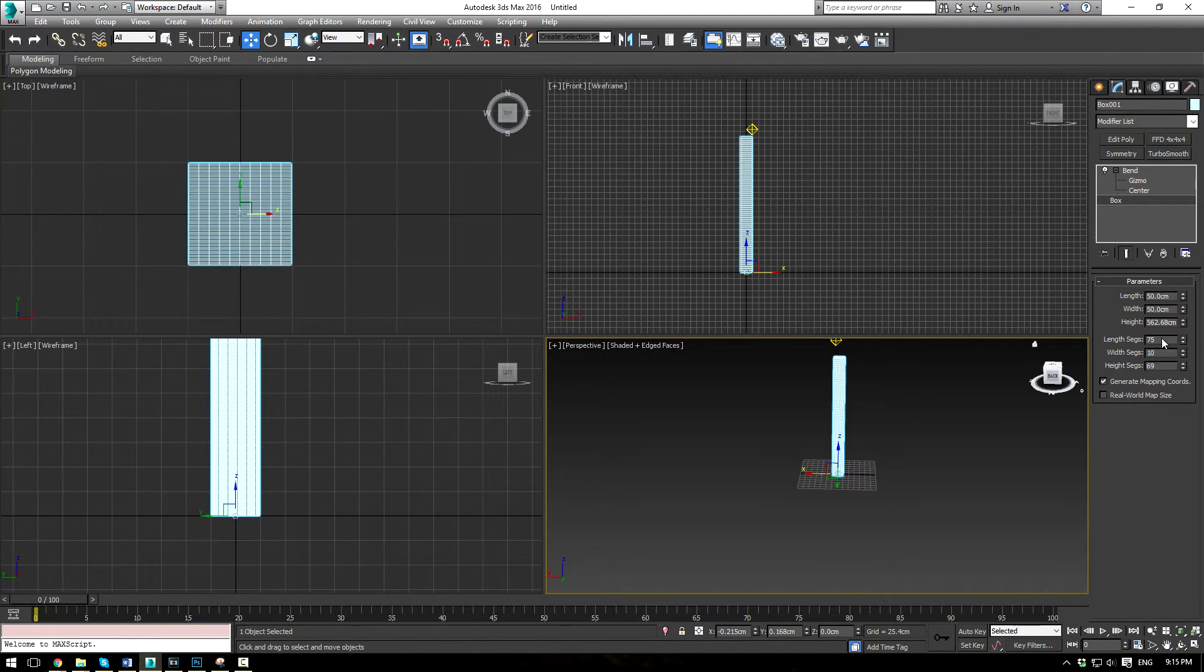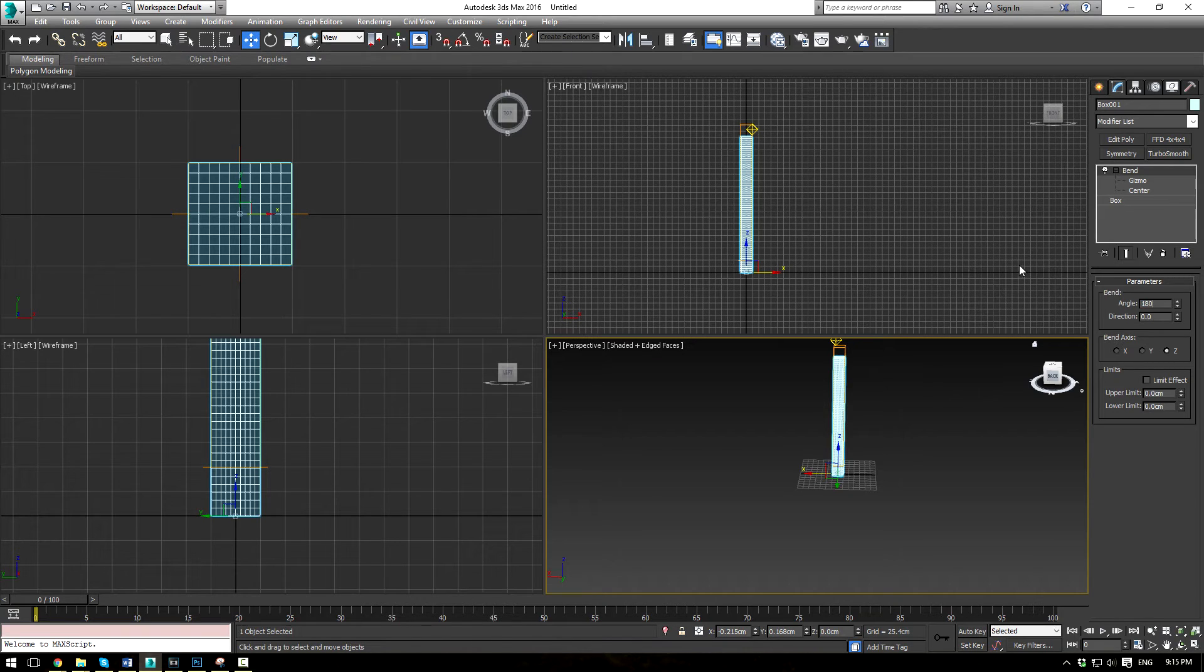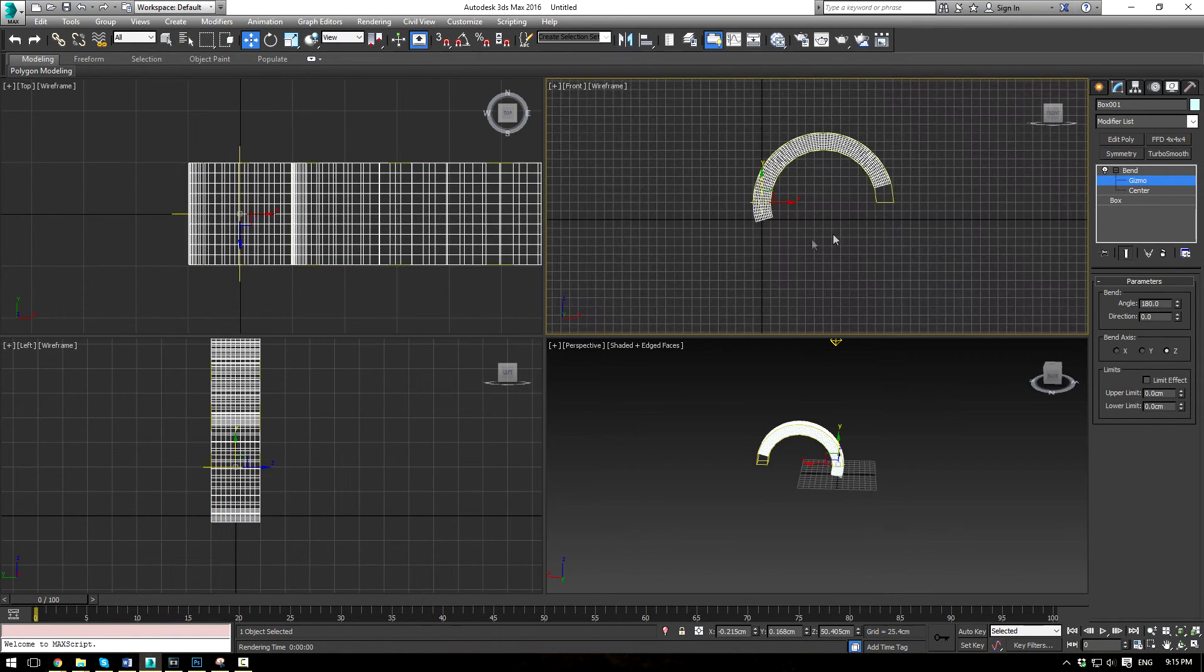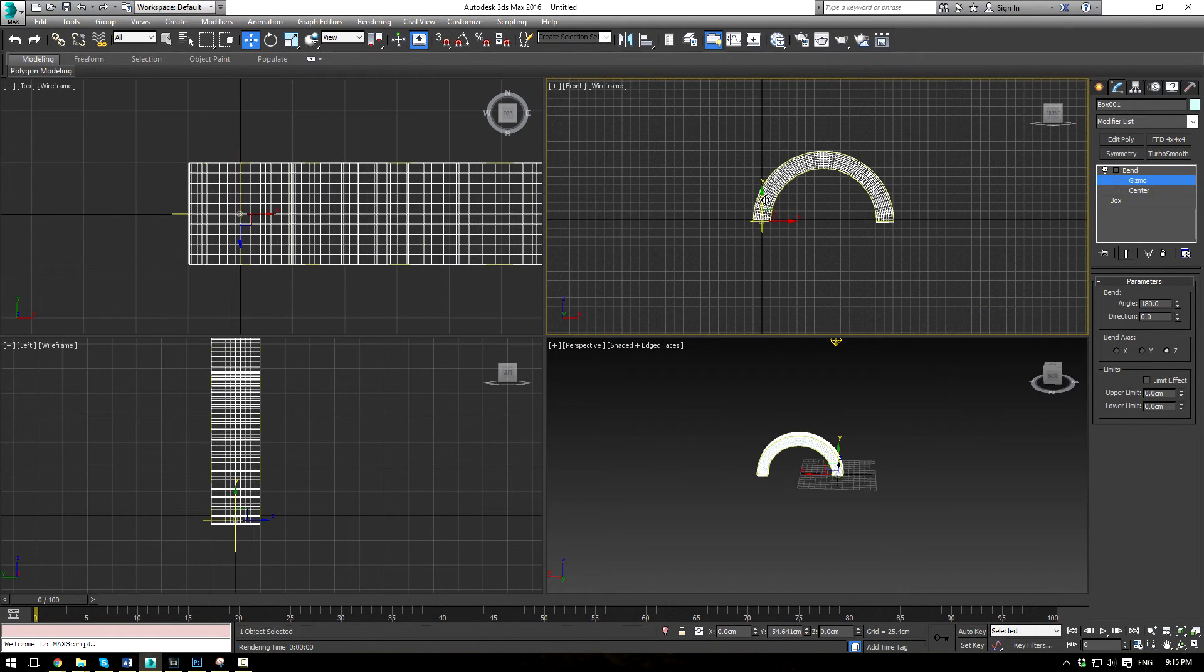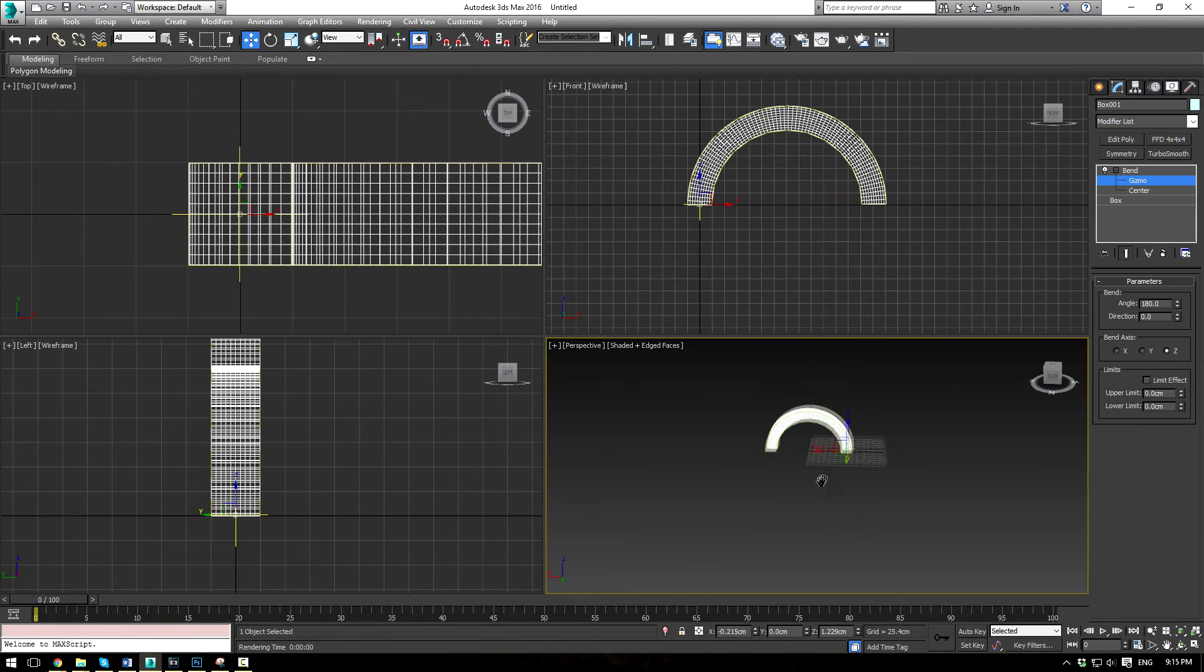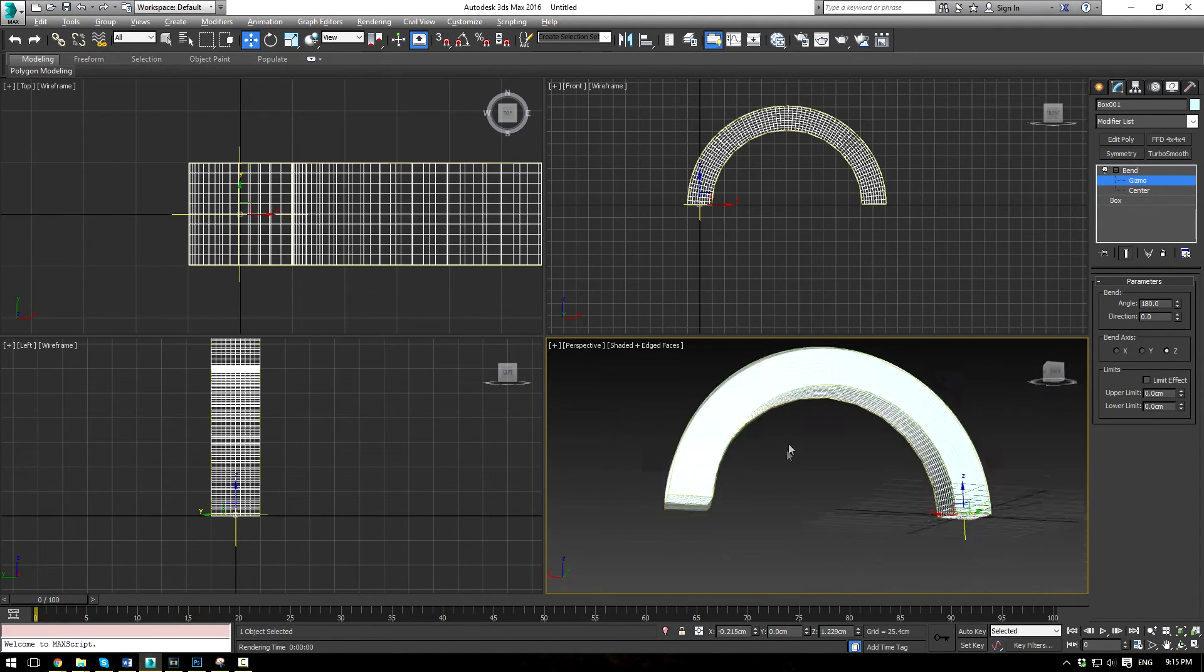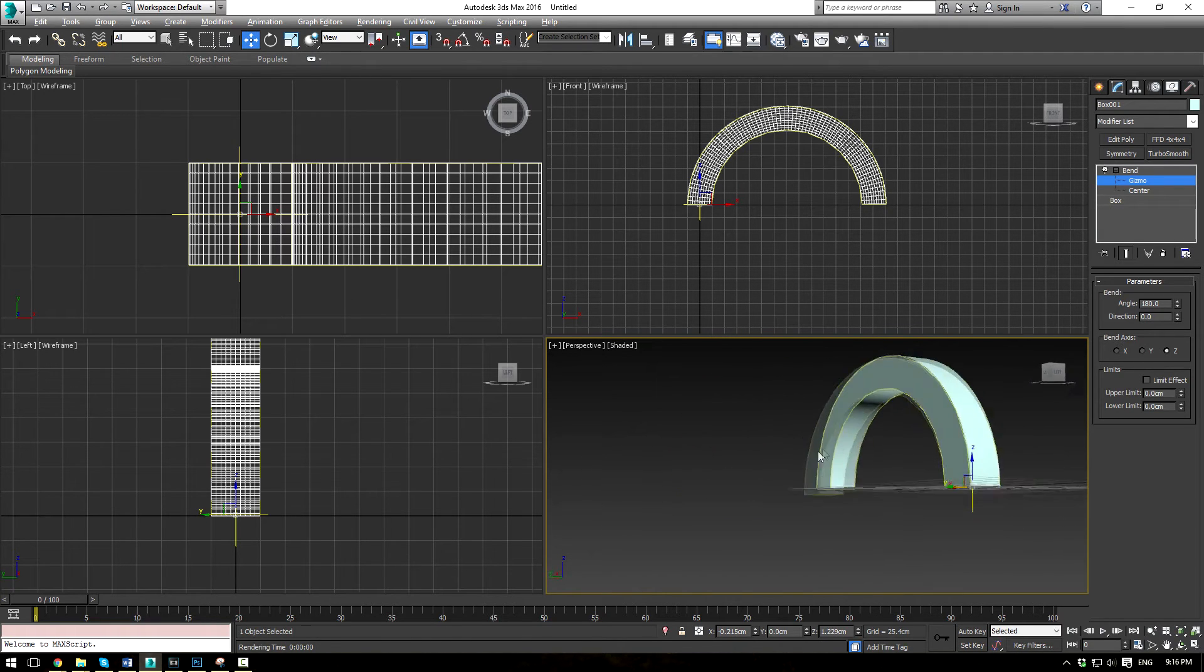So arches are actually relatively difficult to make sometimes. But with this bend feature, you can simply give it an angle of, say, 180 degrees, and you'll immediately have a perfect arch. You actually have to move this gizmo back down there just so it sits perfect there. All right, and that'll immediately give you a perfect arch regardless of whatever geometry you have.